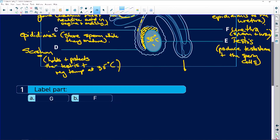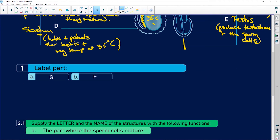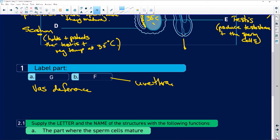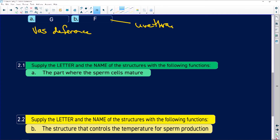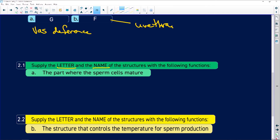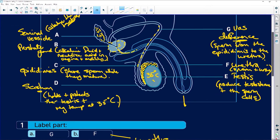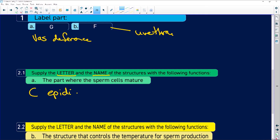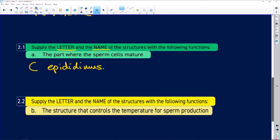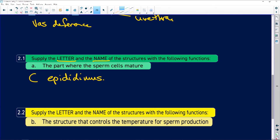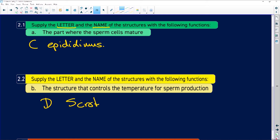Label part G and F: G is the vas deferens, and F is the urethra. In exams, if they say supply the name, only supply the name; if they say supply the letter, only give the letter. Here they say letter and name, so give the letter first then the name. The part where sperm matures — we know it's the epididymis, and it's C — so we say: C, epididymis. The structure that controls temperature is the scrotum, and it's D — so: D, scrotum.